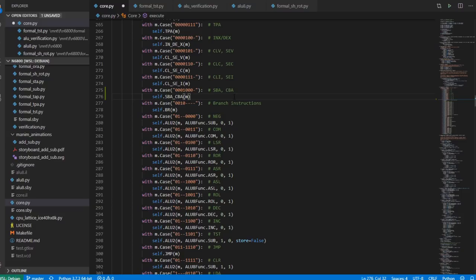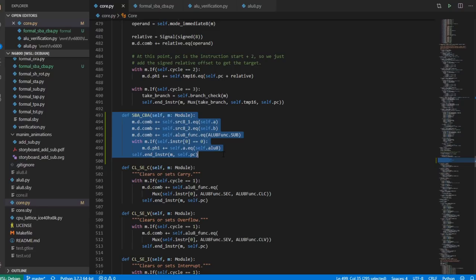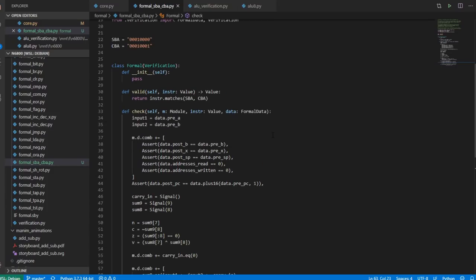Subtract B from A and compare B to A basically do the exact same thing as the SUB instruction and the test instruction, except they subtract B from A, and in the case of compare B to A, it doesn't store the result. Here we can see the implementation: it's basically just feeding A and B to the ALU and performing a subtract action. If the low bit on the instruction is zero, we're doing a subtract rather than a compare, which means we have to store the A register using the output. That's done, and formal verification is pretty much as expected.